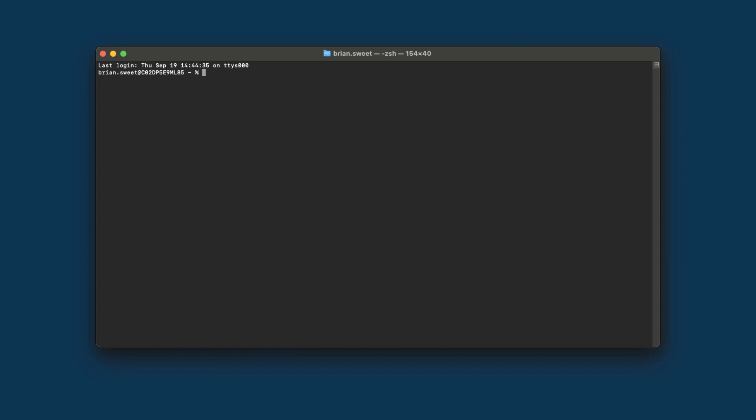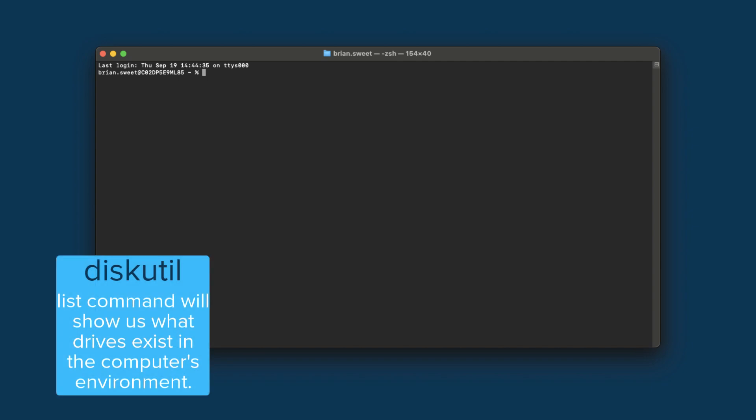We'll walk through it using Terminal. First, you'll need to identify where your drive is located. To do this, we'll use the Disk Utility List command.